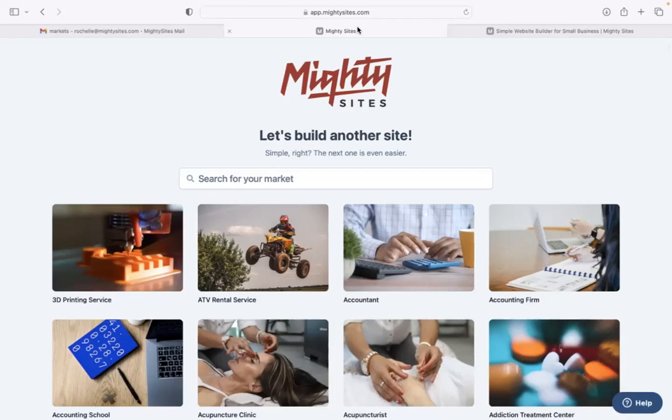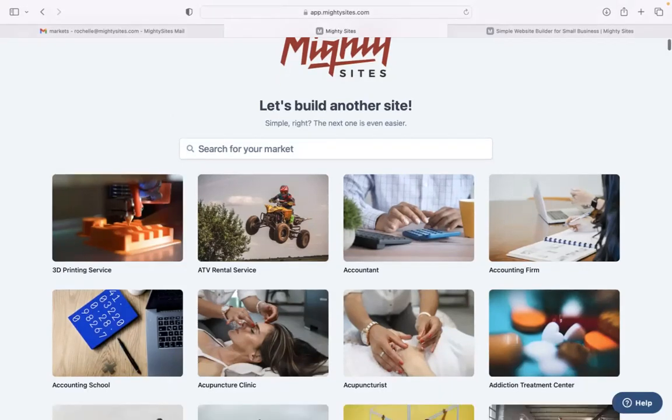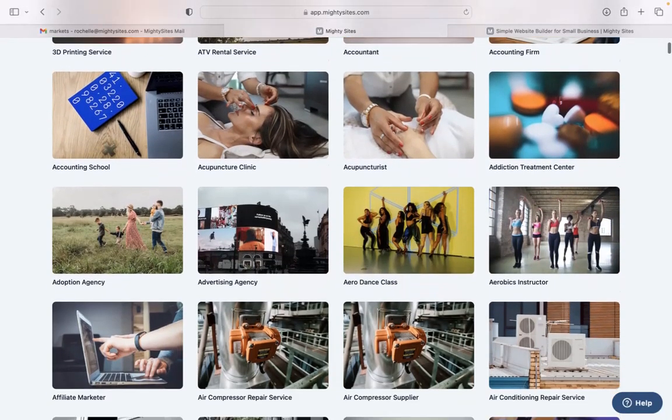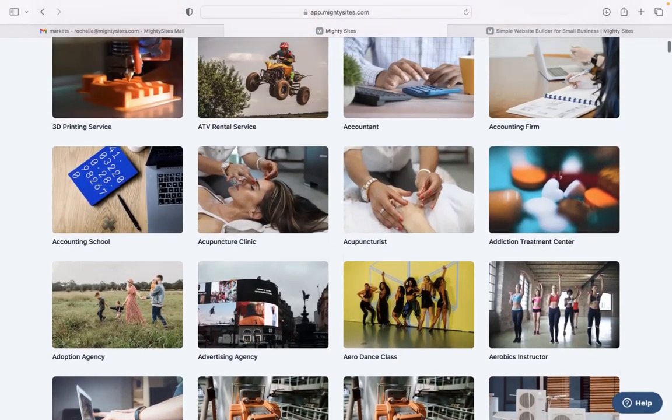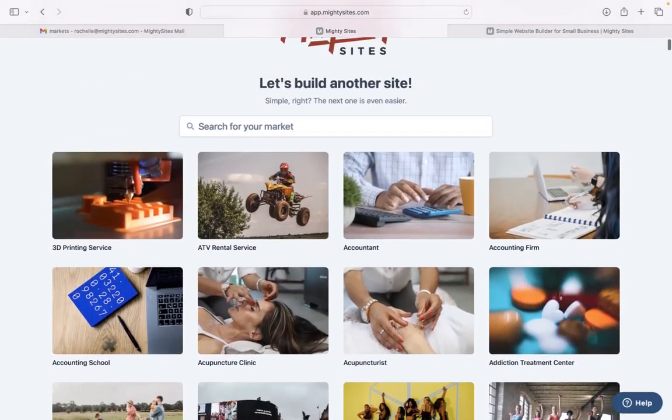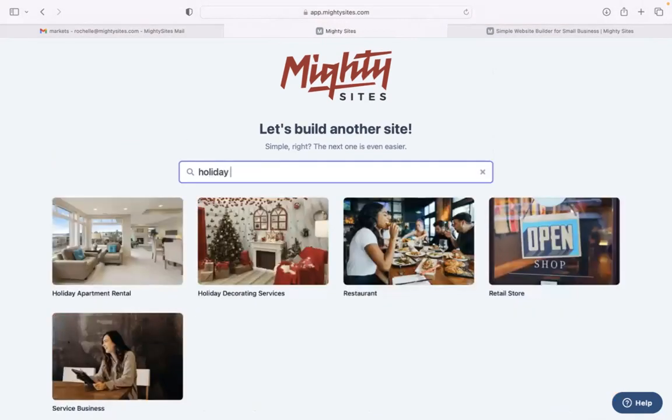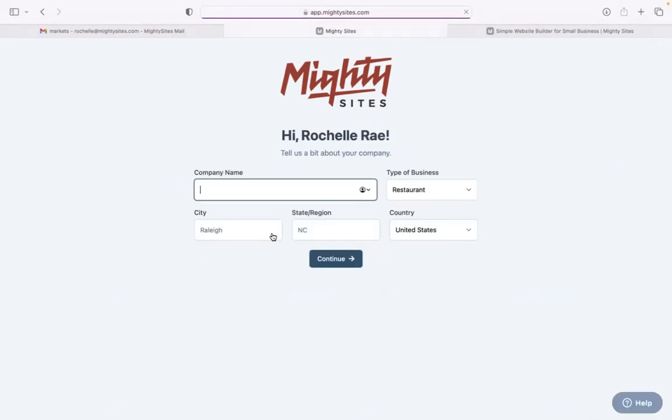Once you join the platform, the first thing it's going to ask you to do is to search for your market at the top. We have hundreds of different markets to choose from for various small businesses. So I'm going to head to the top, search for my market, holiday decorating services. There it is over there. Let's go ahead and select that.